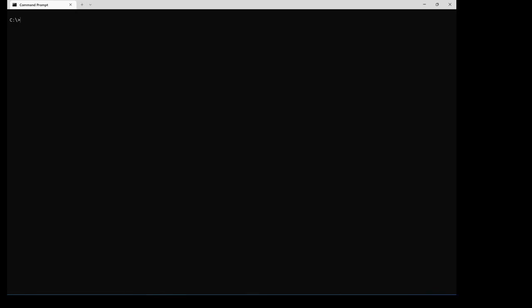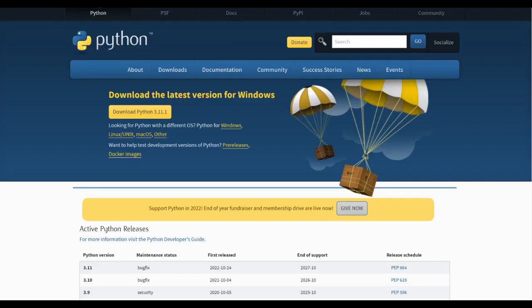I could also just type the word Python by itself, but I'm going to type py version and hit the enter key. You can see that I'm using Python 3.10 on my computer.